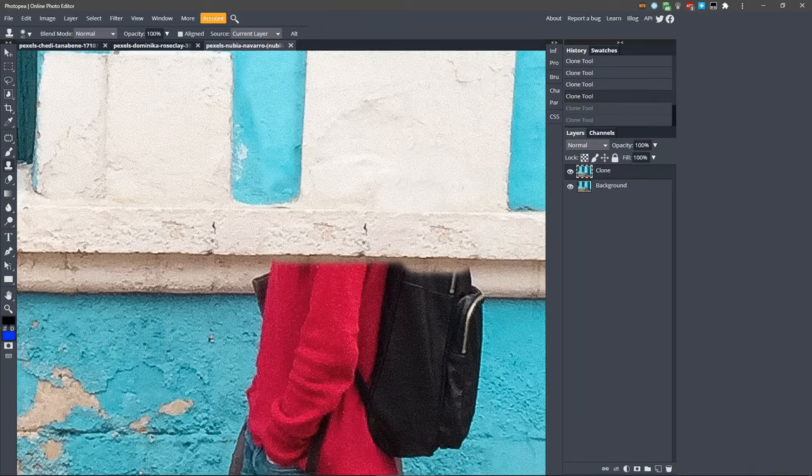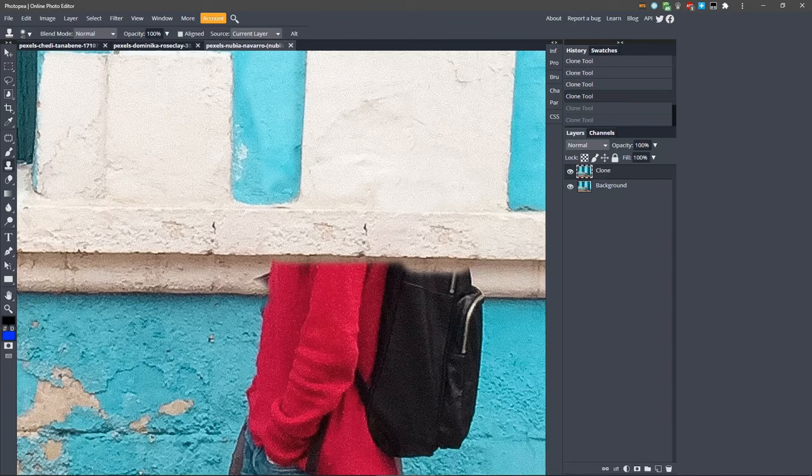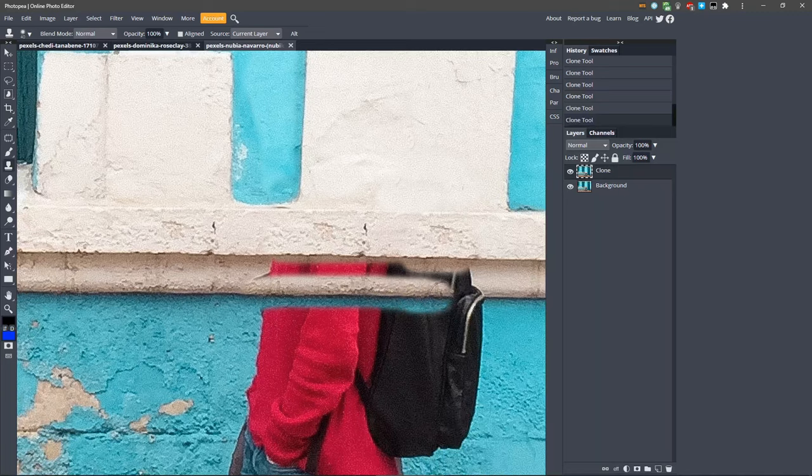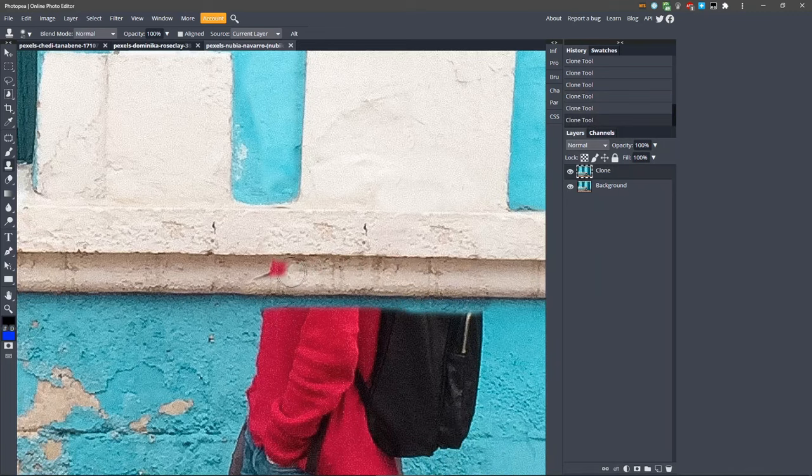Sometimes you might get areas that look a little funny, since the lighting and texture is slightly different on different areas of the wall. If that happens, just take a sample closer to the area you are painting over and fill in any spots that don't look natural.